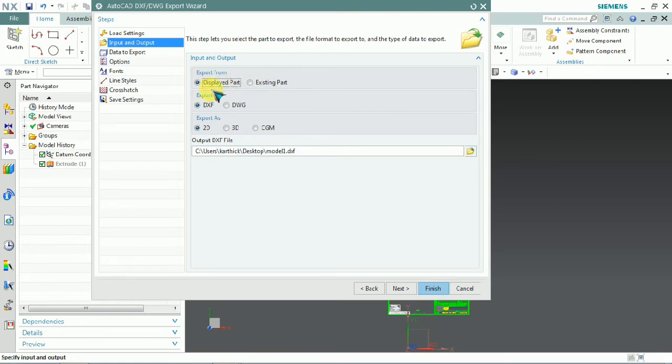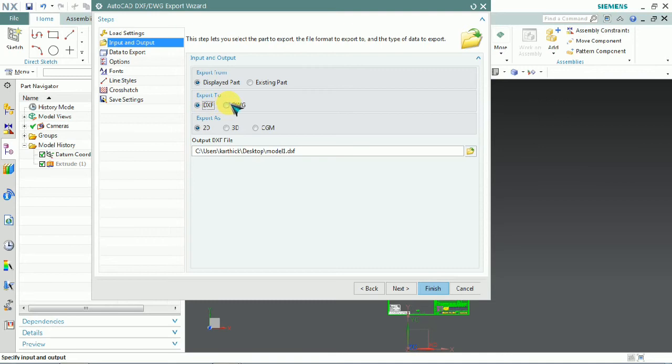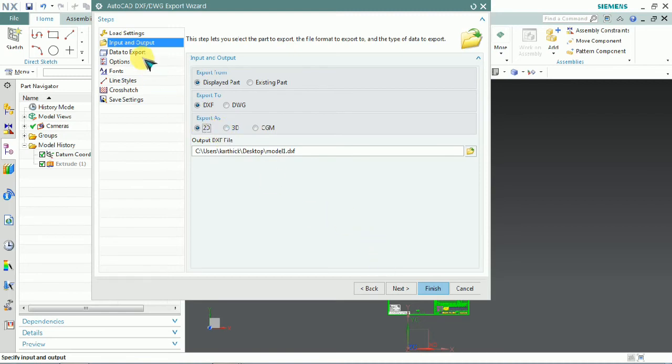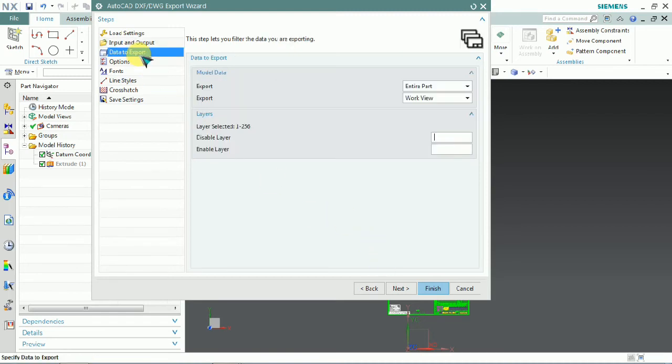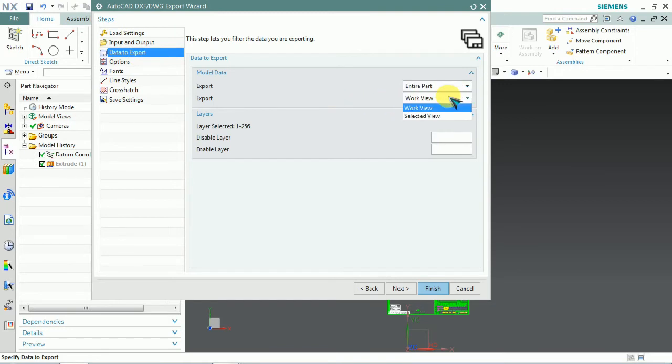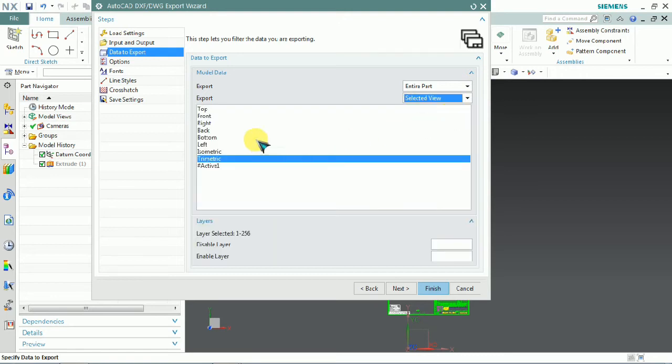If we need the displaying part, export in 2D format. For an existing part, we need to select it. Then export to DXF file or DWG format. Next, select whether to export to 2D or 3D format and which data type we need.